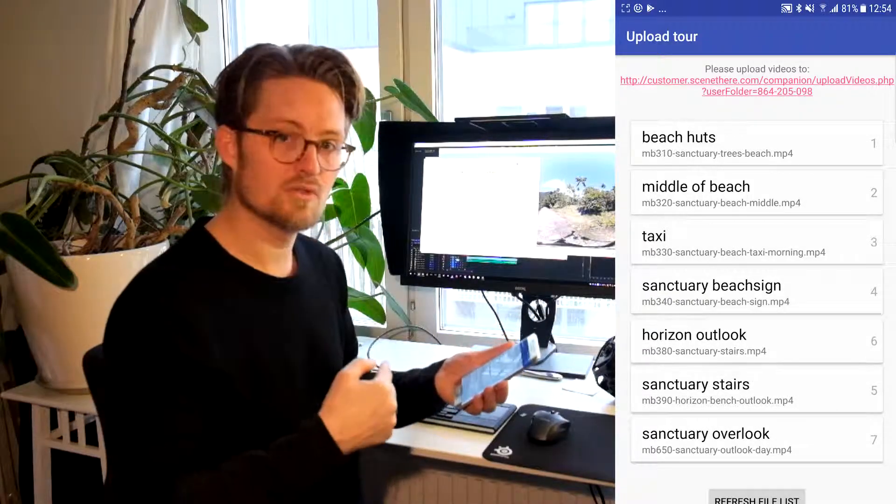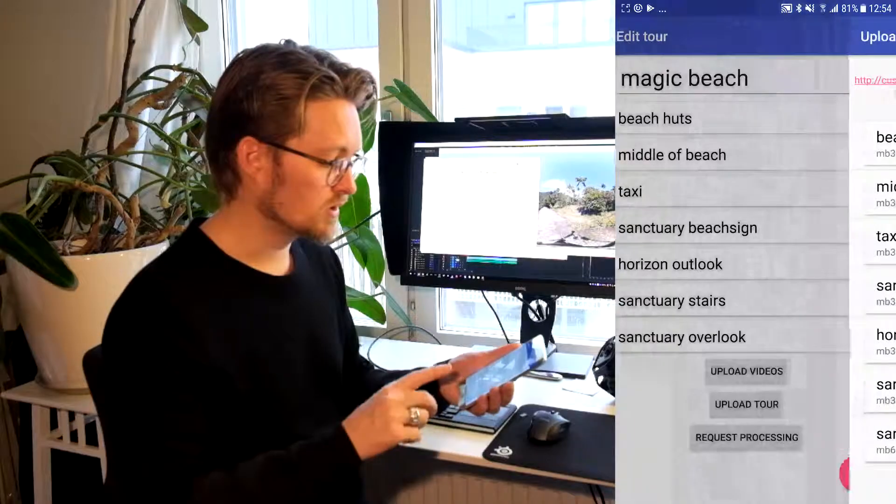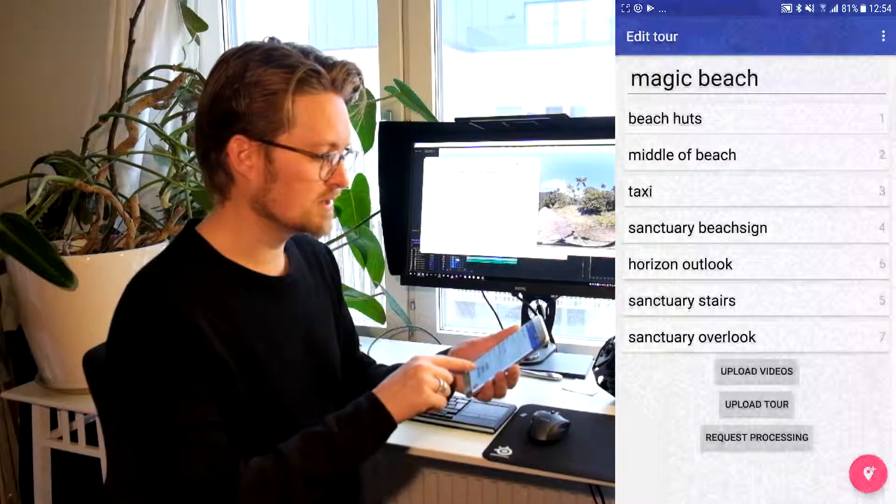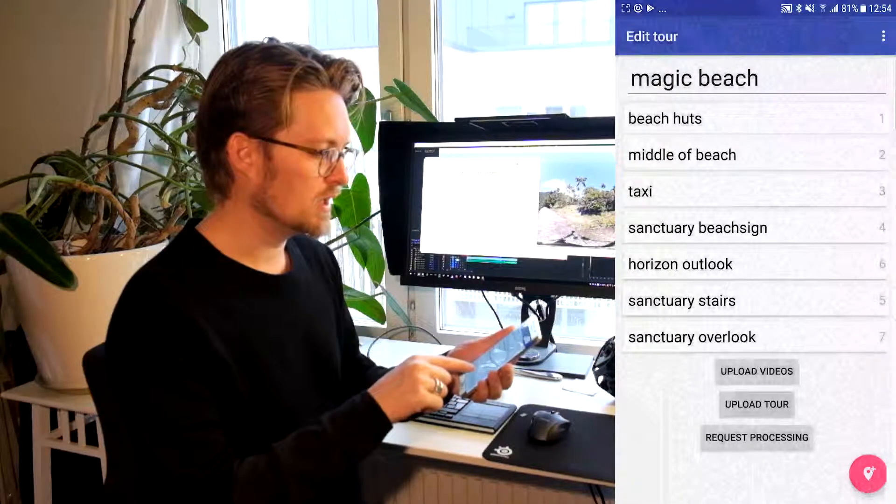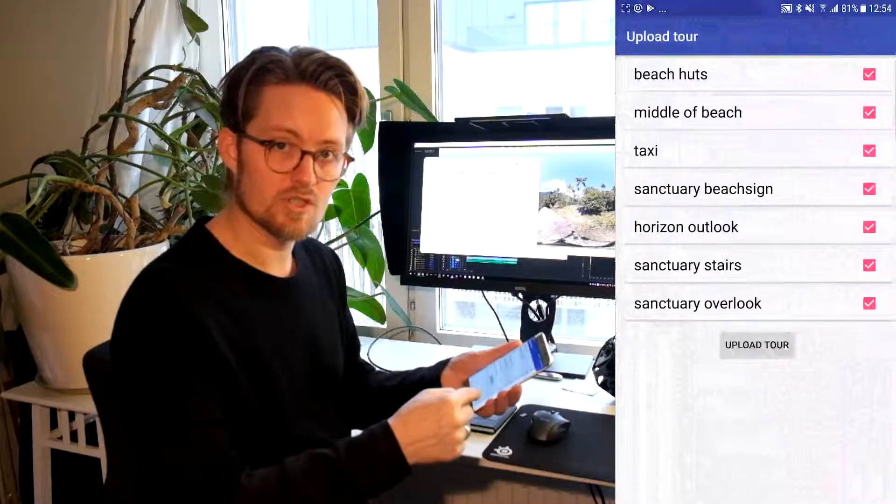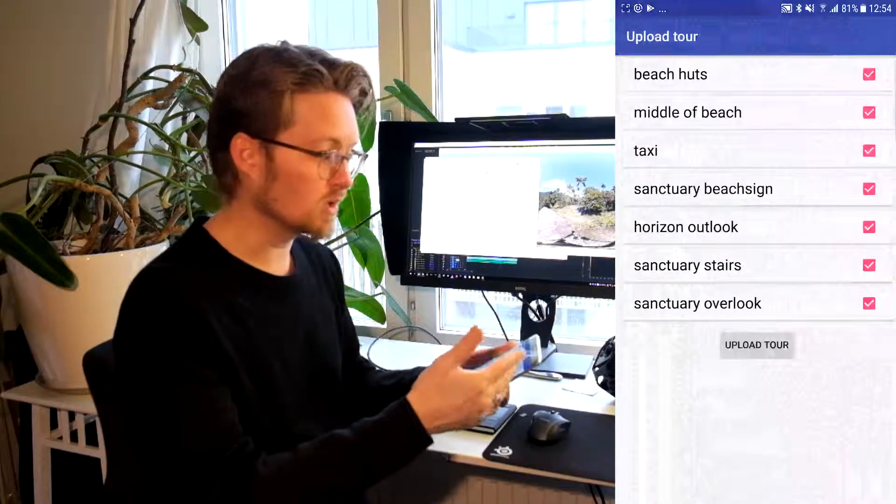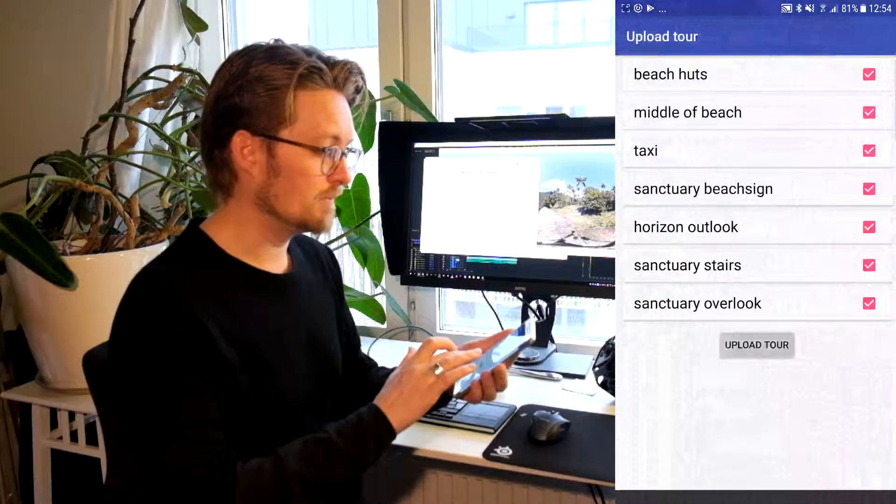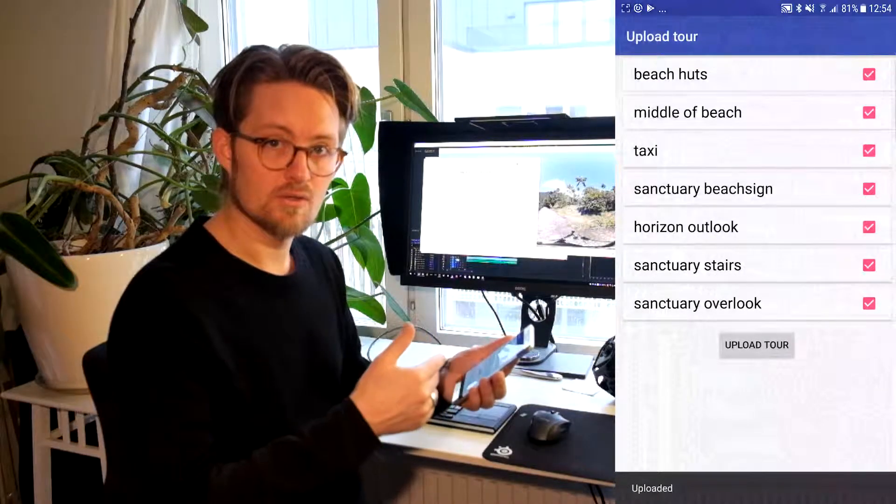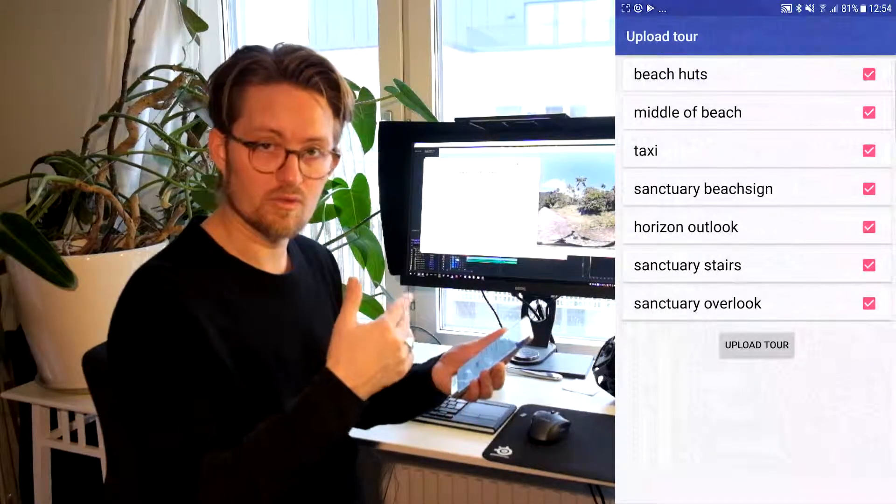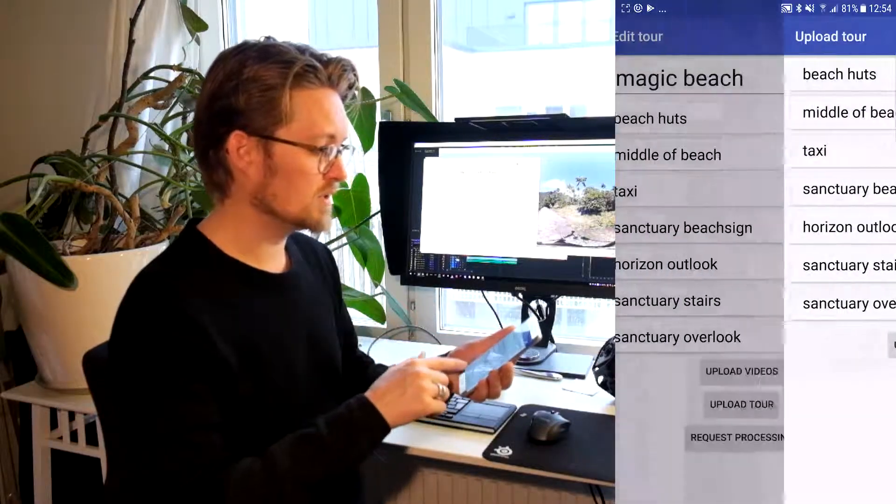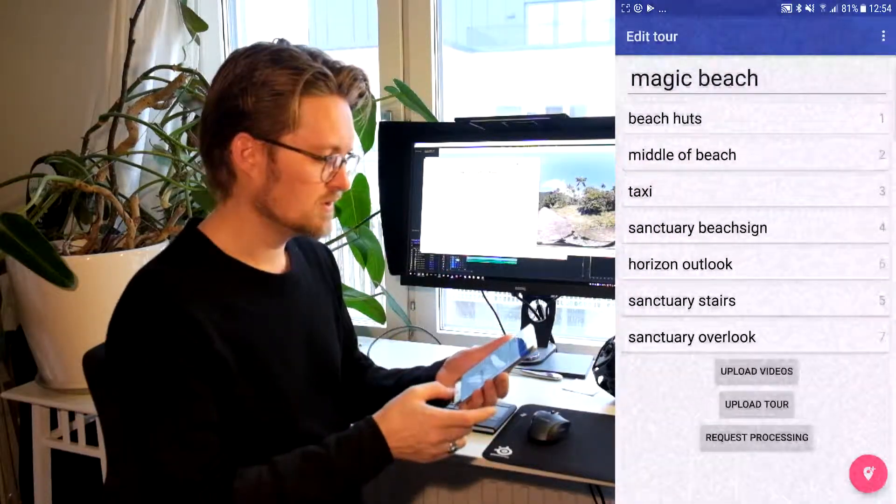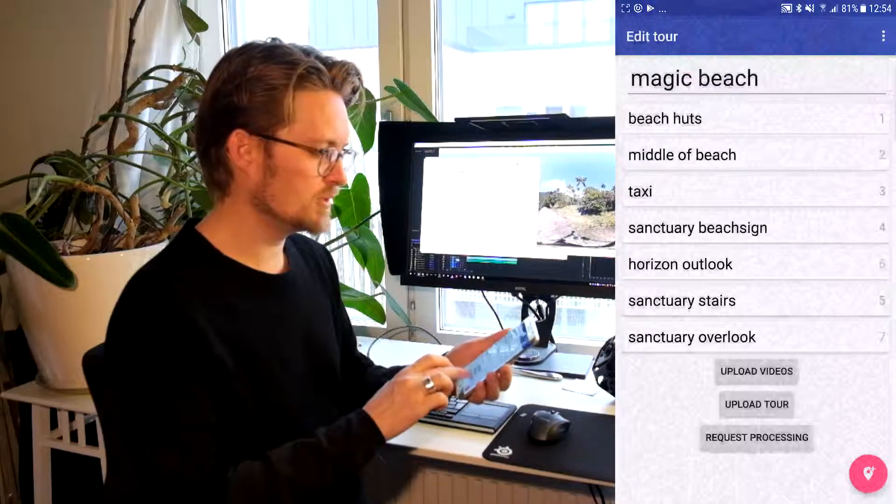And once you're done matching the files you can go back and press upload tour. And you will now be able to select which ones you want to upload. And probably you want to upload all of them. And you will be able to fill in your email as well, so that we can associate that content with you. And then once that's uploaded to the servers you go to the final step.